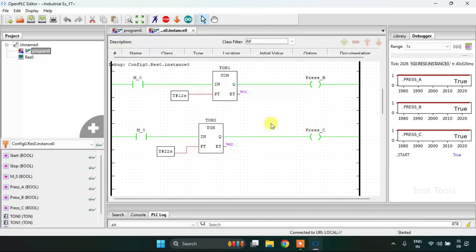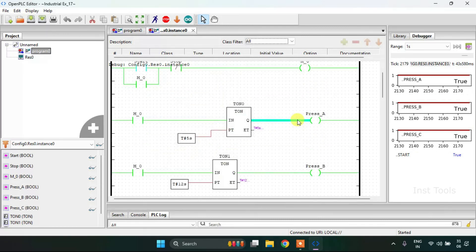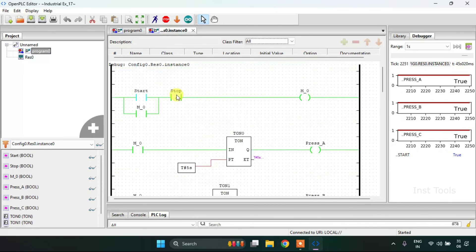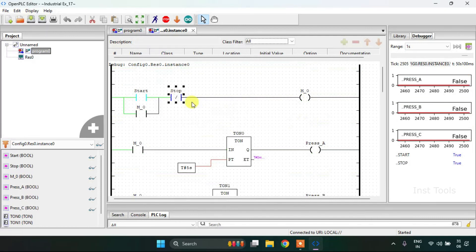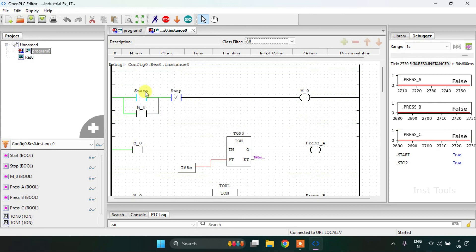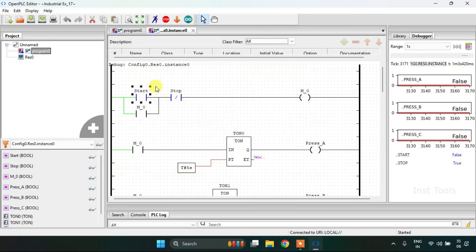And they will be continuously on. And when I press on to the stop, all processes will be stopped or they will go false. And with this our video ends here. Thank you for watching.